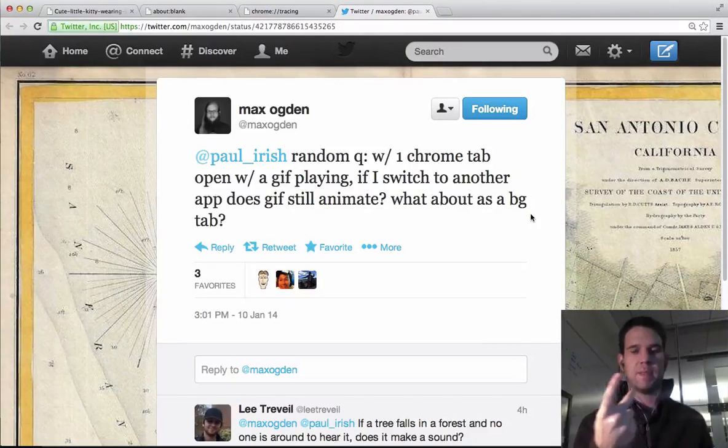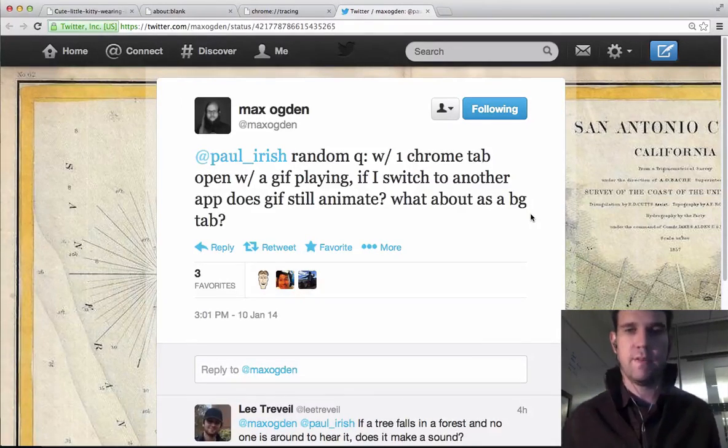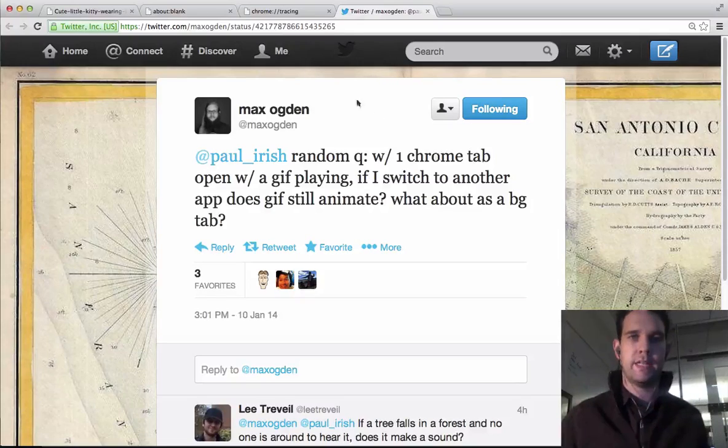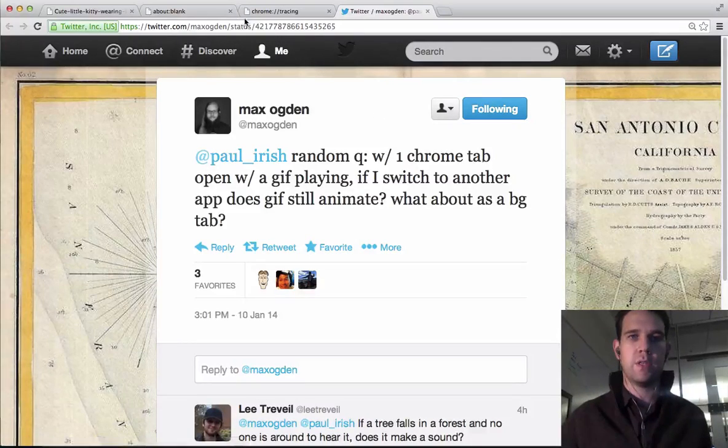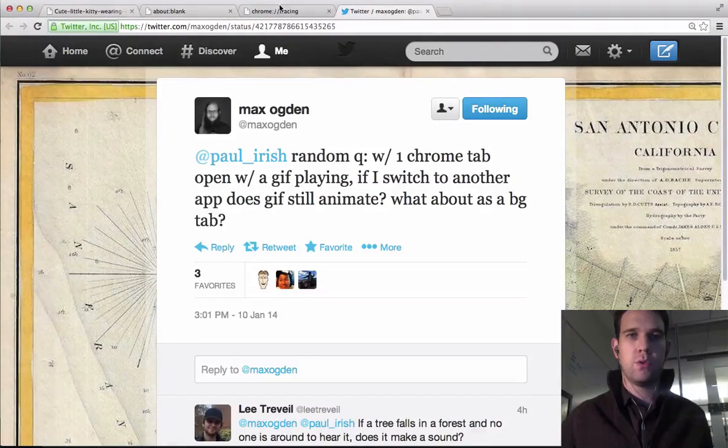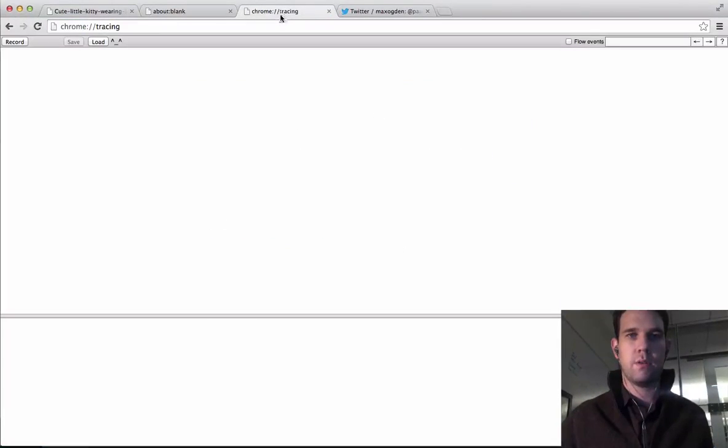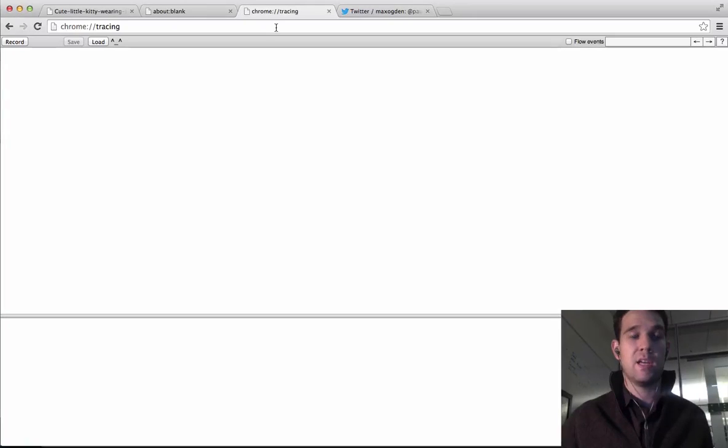Alright, so we're going to flip those in reverse, but we're going to use a tool called Chrome Tracing, or About Tracing, to find this out.